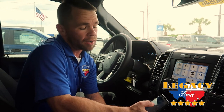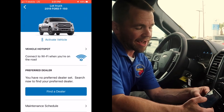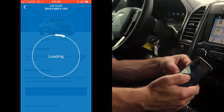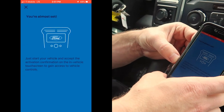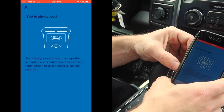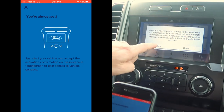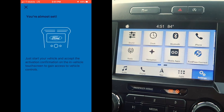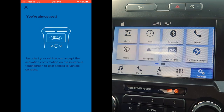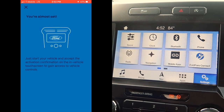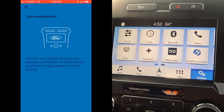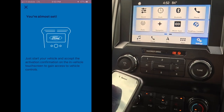I'm going to show you guys how to activate it and the really cool features that it has. So on my phone, we're simply going to press 'Activate Vehicle.' We just want to hit 'Allow' to give it permission, and it's going to tell us authorization is complete.